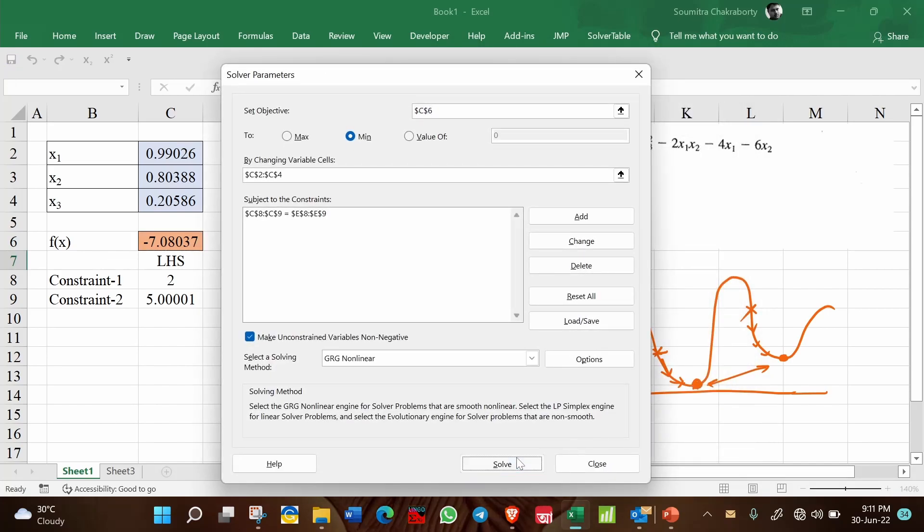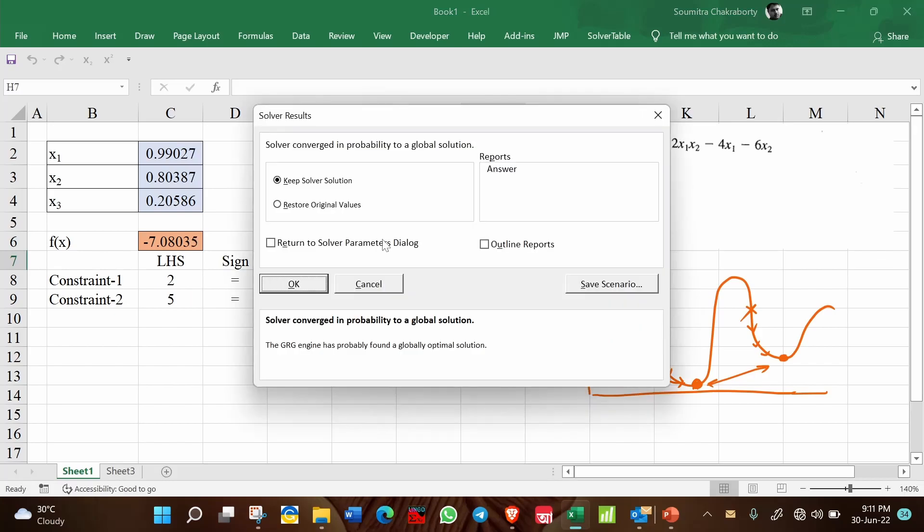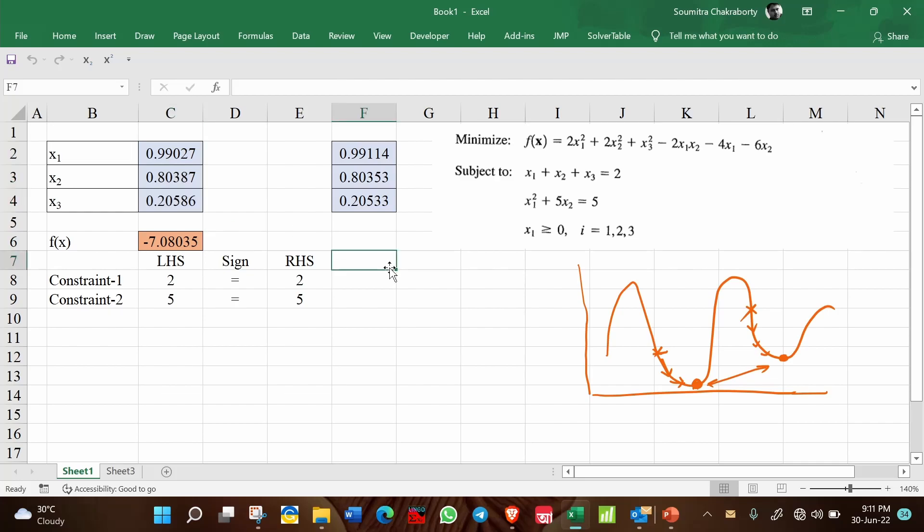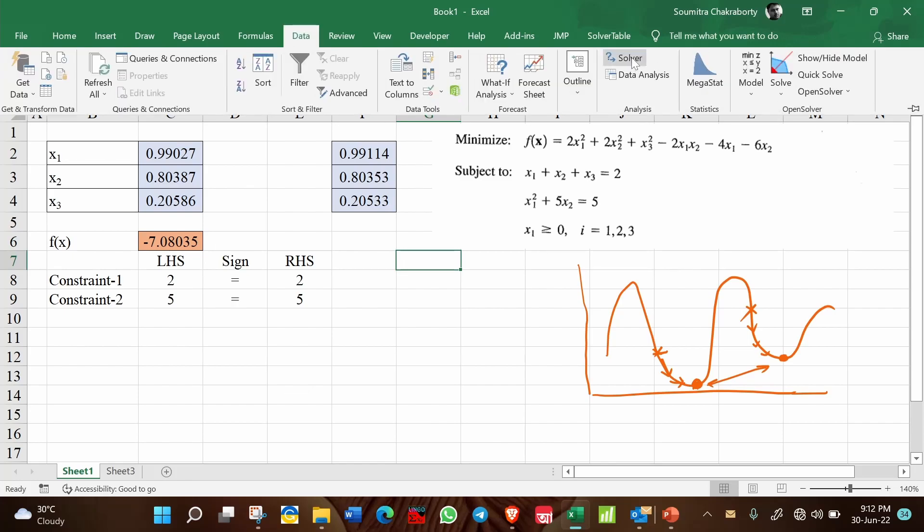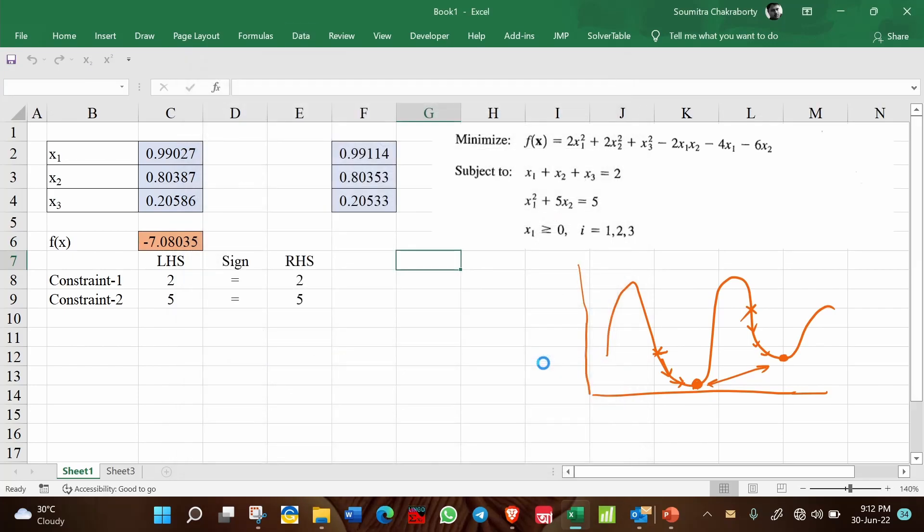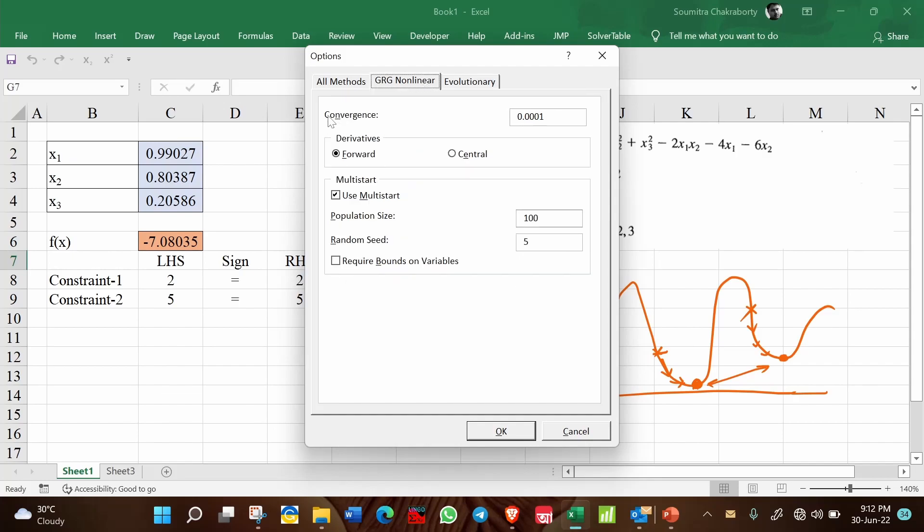And then solving again. So you see, again, it has changed a little bit. So in this way, as many times as you want to run the solver, the solver can change the solution a bit. What is the reason underlying? You see here, there is a convergence also given. What is the convergence?